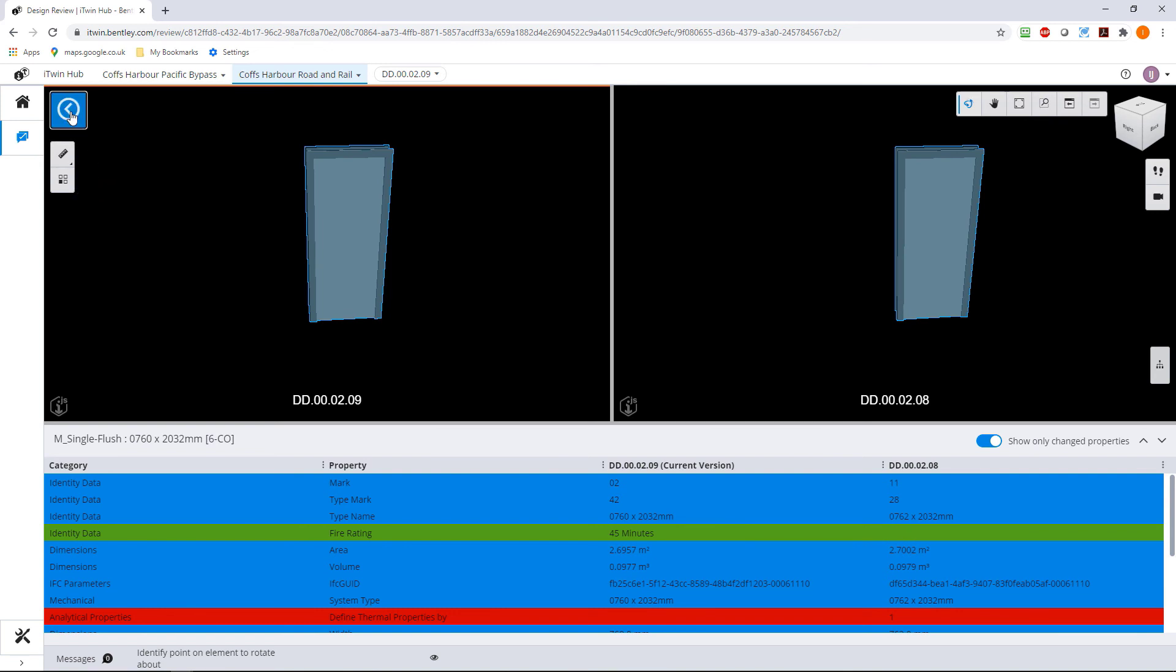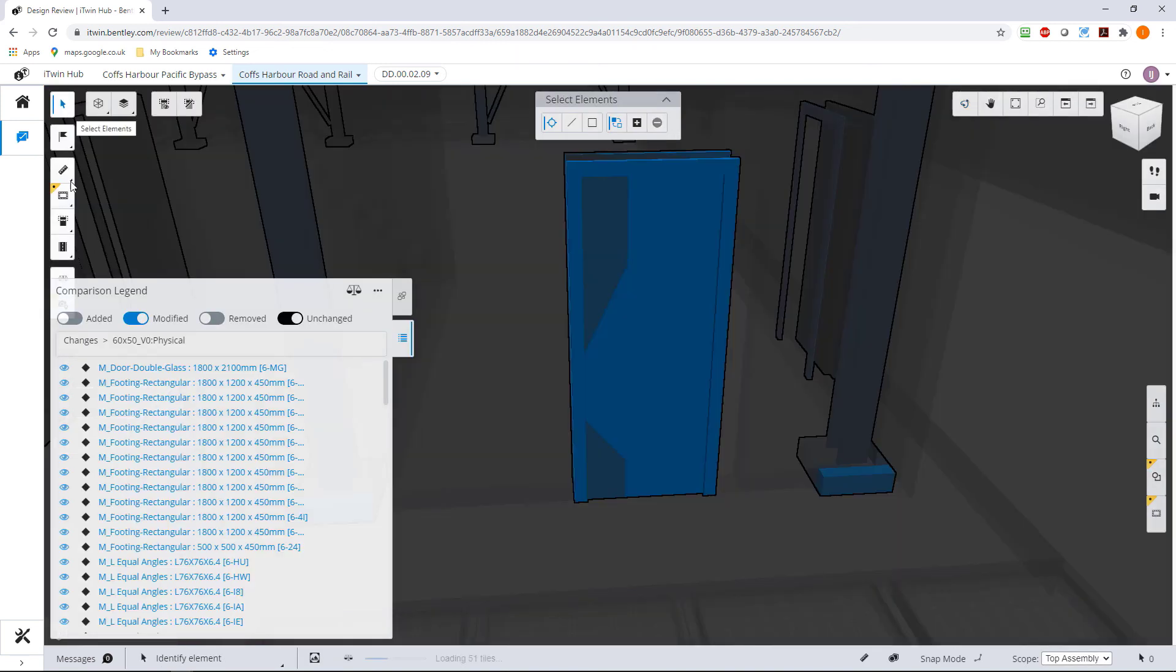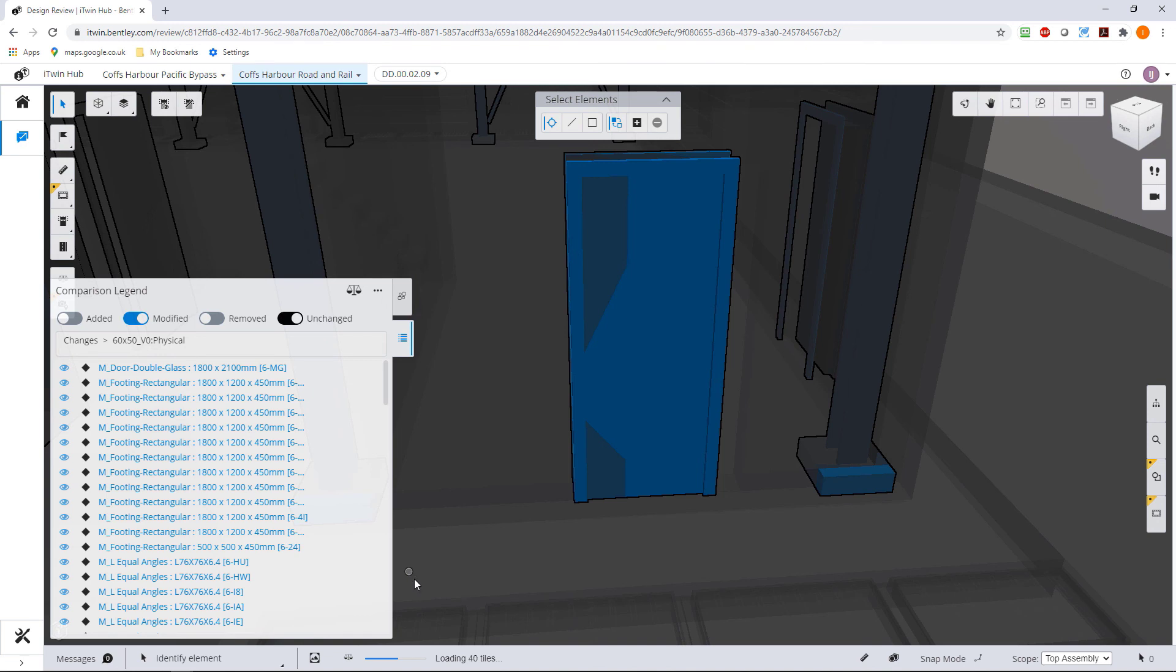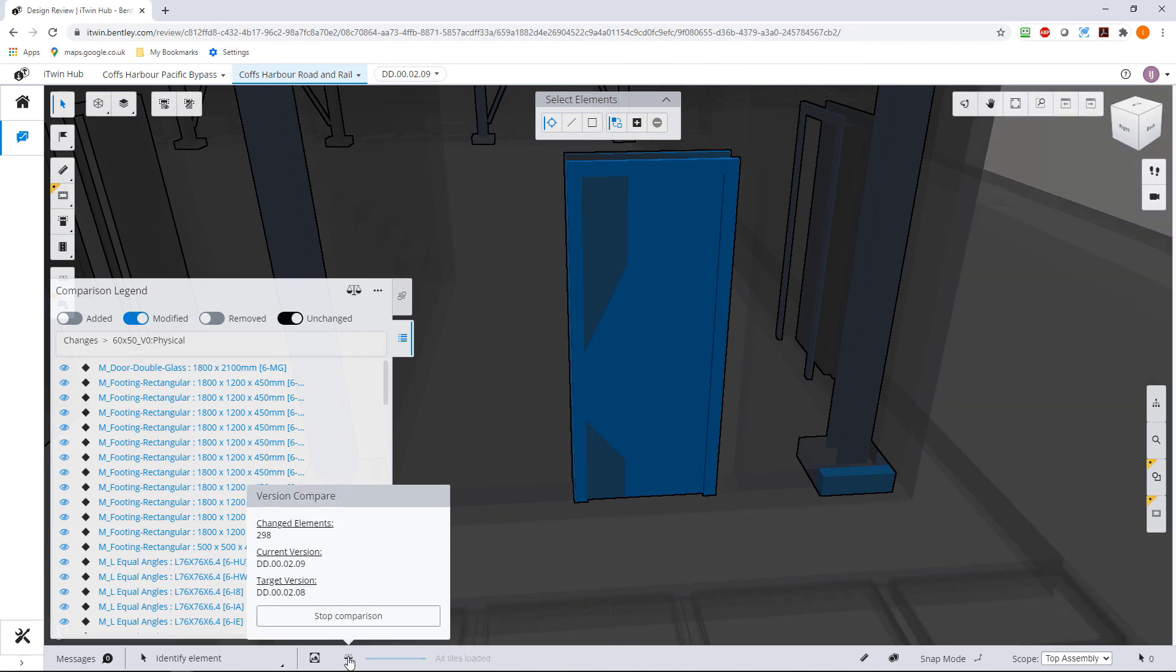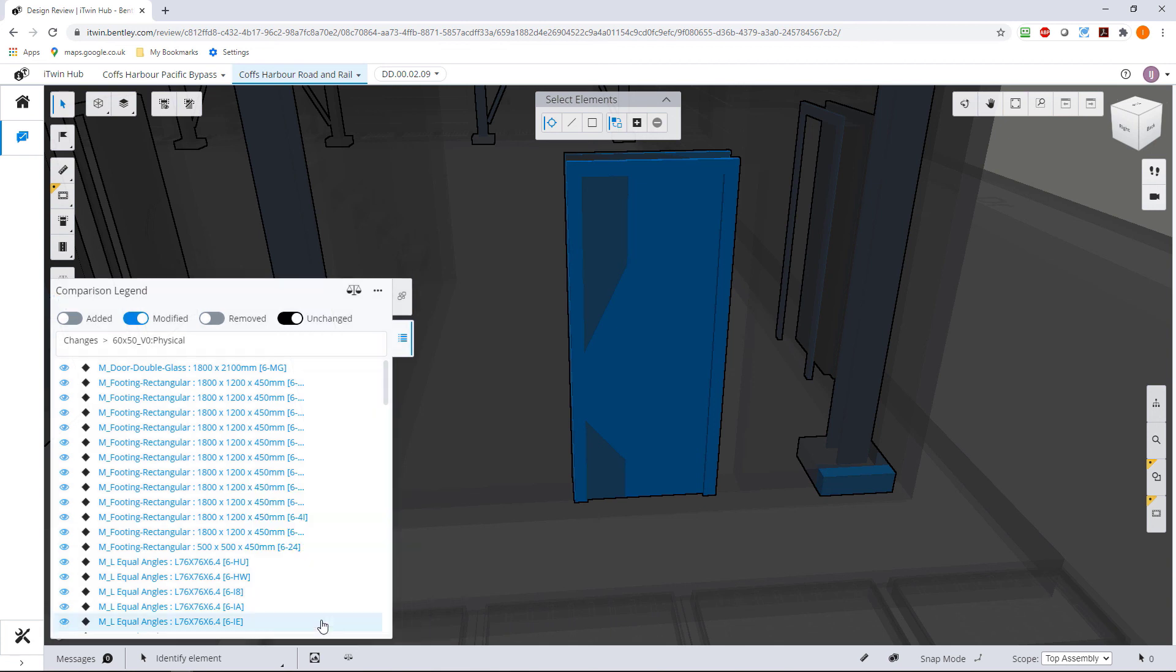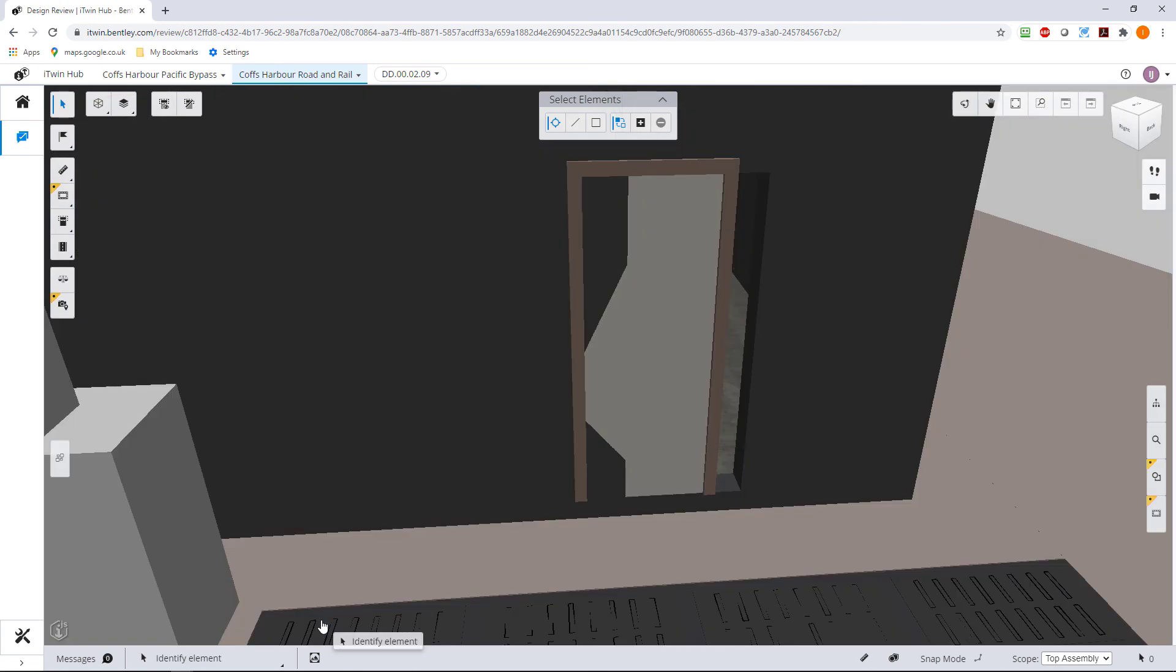So if we go back in here now, we can always make a check on what it was we were doing. So if I go to version compare, we can see that 298 elements changed their status from one version to the other. And again, if we want to stop the comparison, we simply hit the stop comparison button, and we're back to where we were.